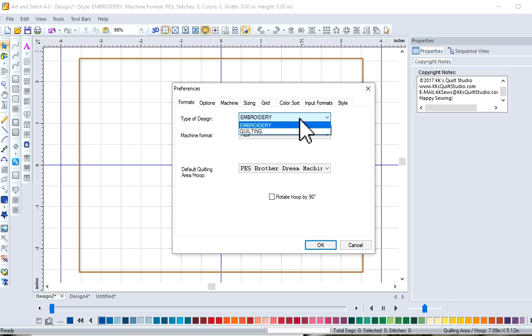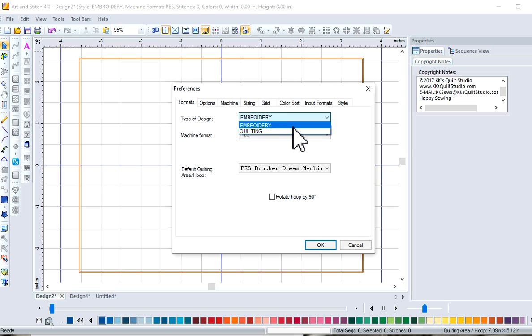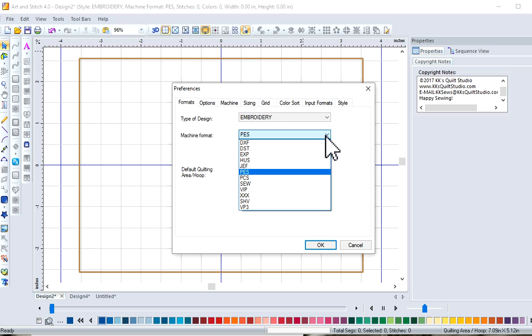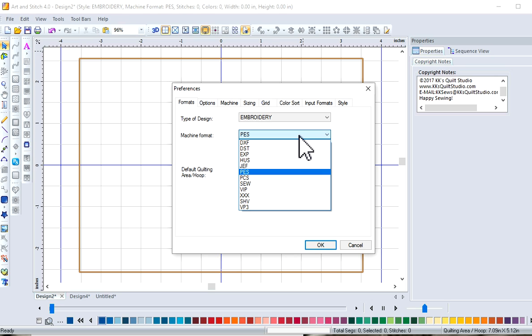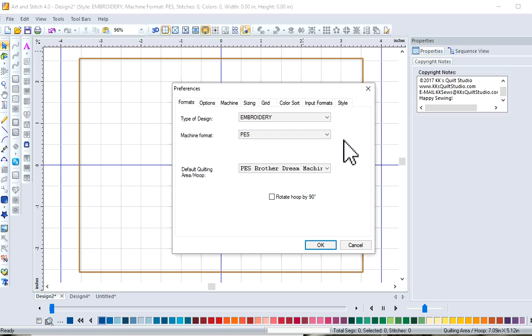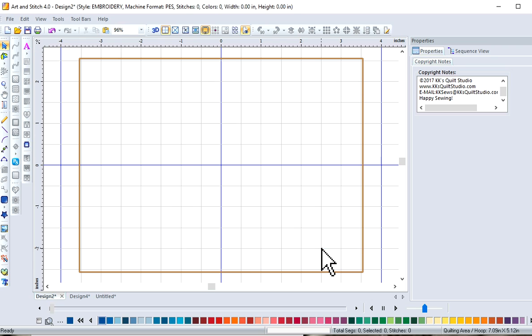You're either going to be in embroidery or on the quilting side. You want embroidery and the correct format that your machine recognizes to stitch out. So every brand of machine has somewhat of a different format, so make sure you know your format. And click OK.